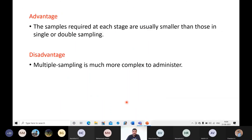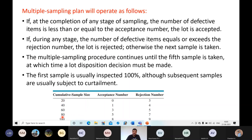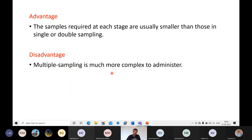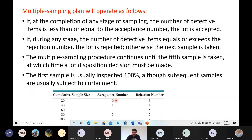An advantage of multiple sampling is that the samples required at each stage are usually smaller than in single or double sampling. For instance, in single sampling you may evaluate all 60 at once, whereas in multiple sampling you may make a decision after only 20 at stage one. A disadvantage is that multiple sampling is much more complex to administer — at every stage you must consider acceptance numbers, rejection numbers, and in-between values, whereas single or double sampling requires only one or two decision steps.